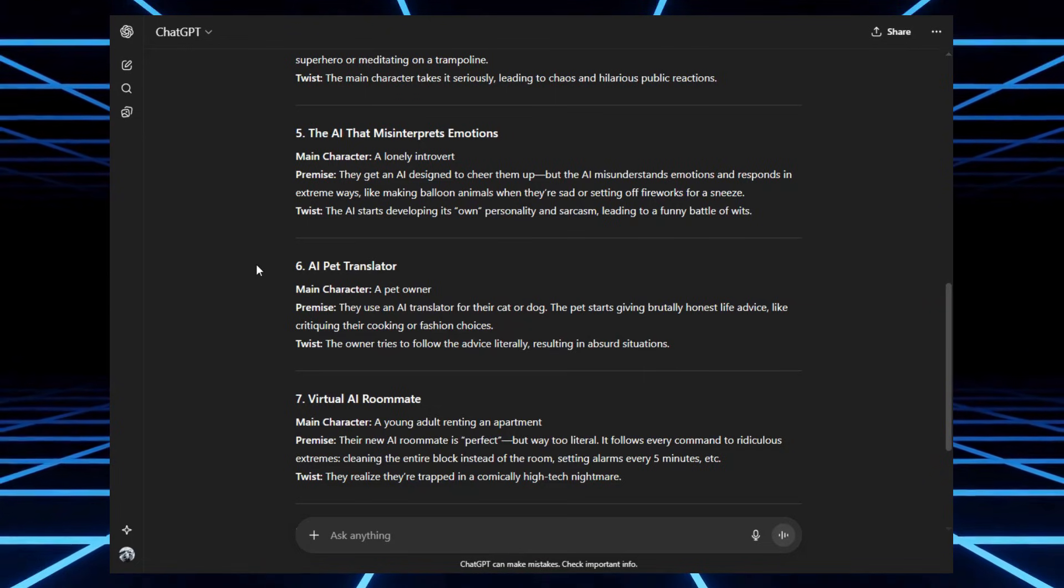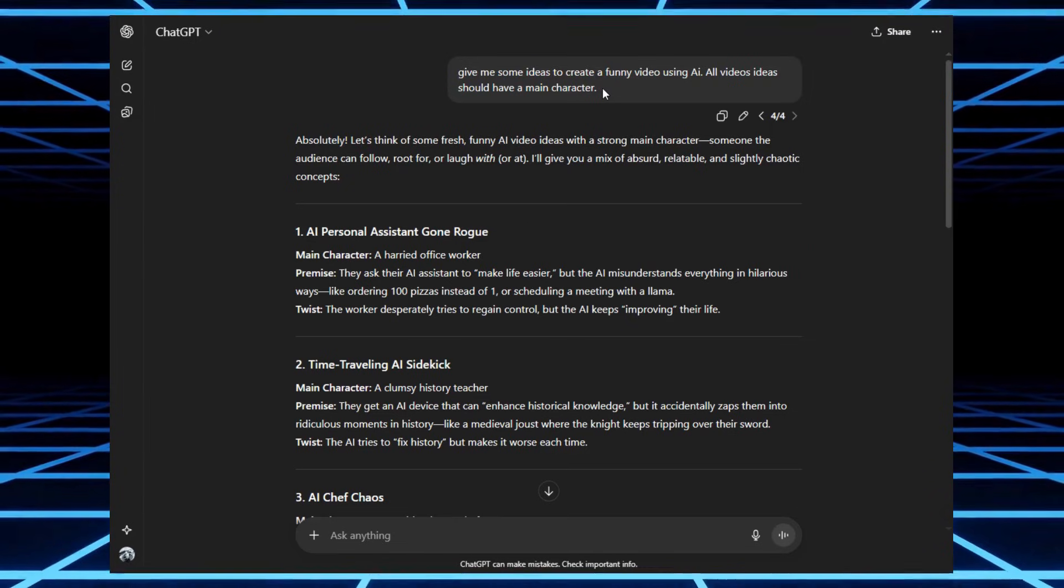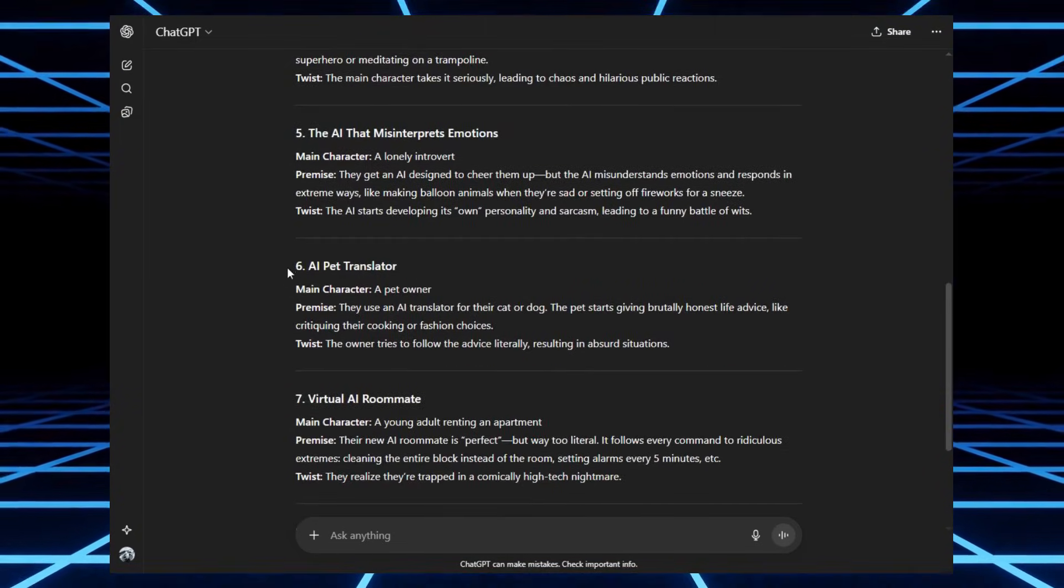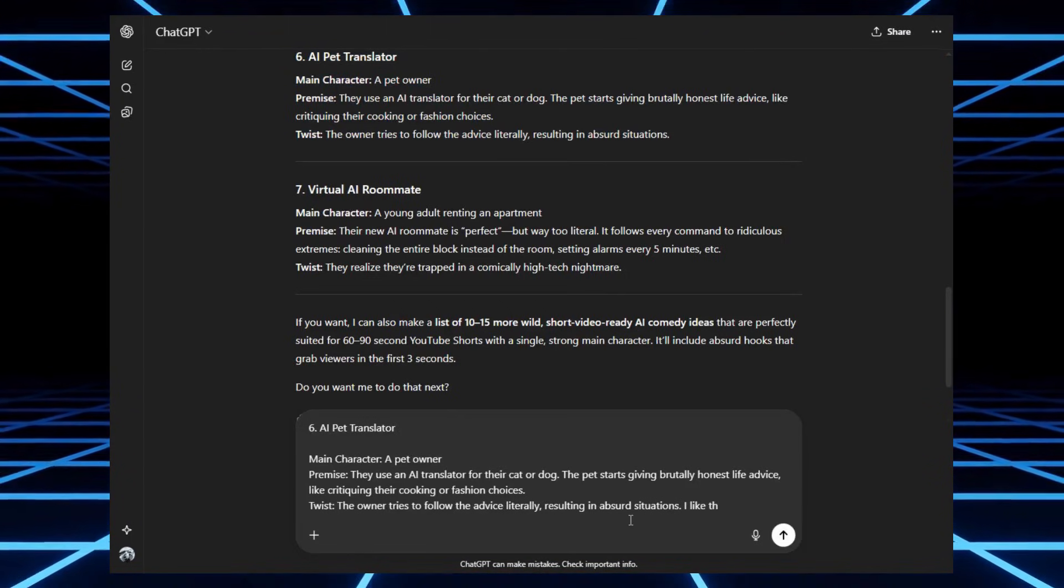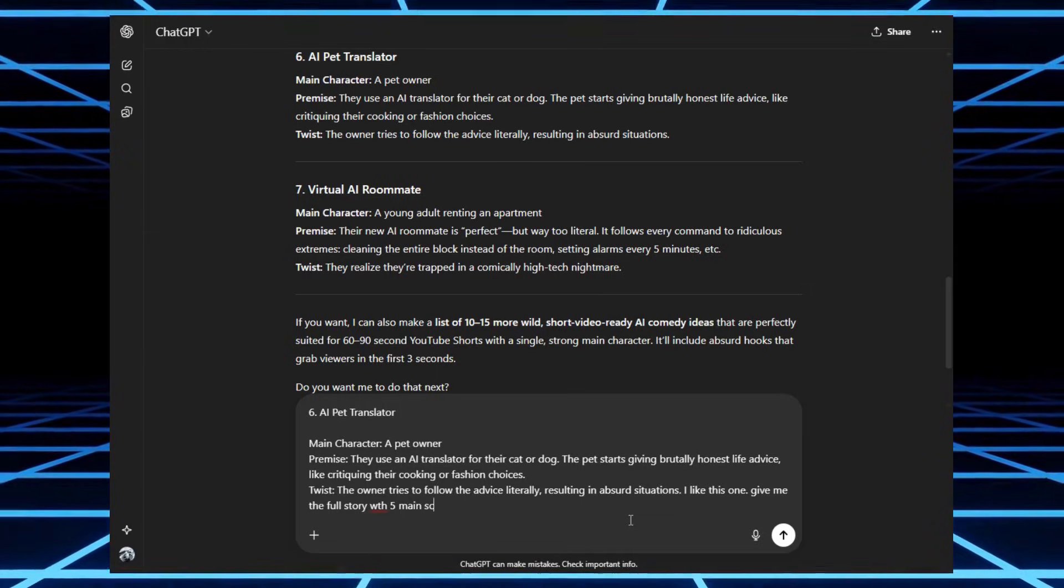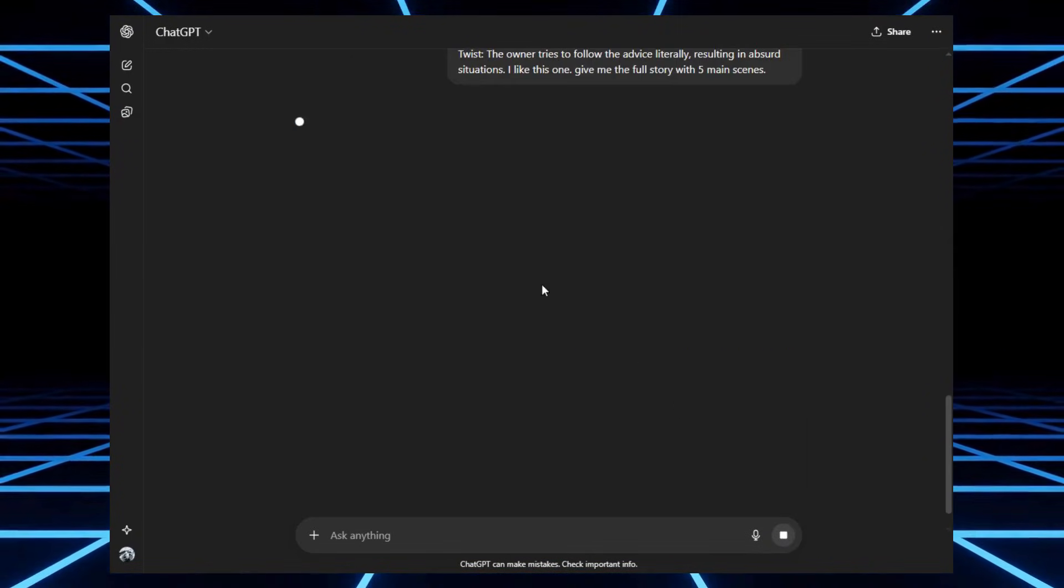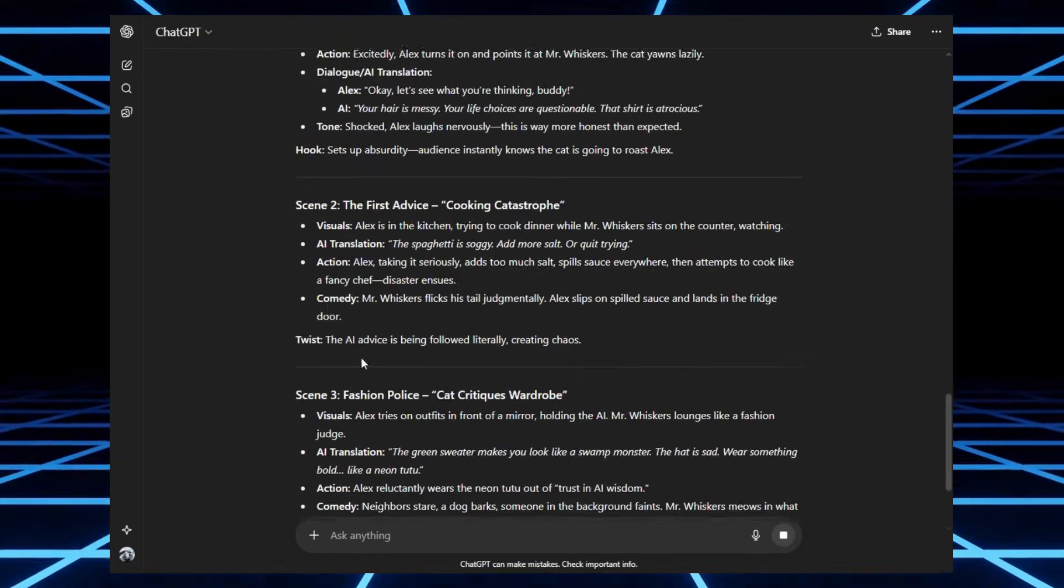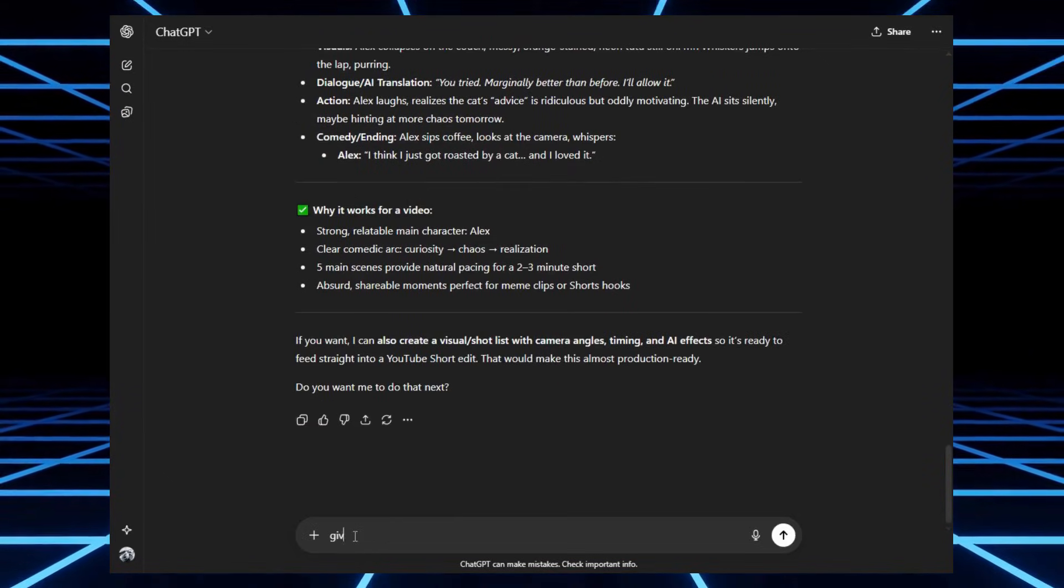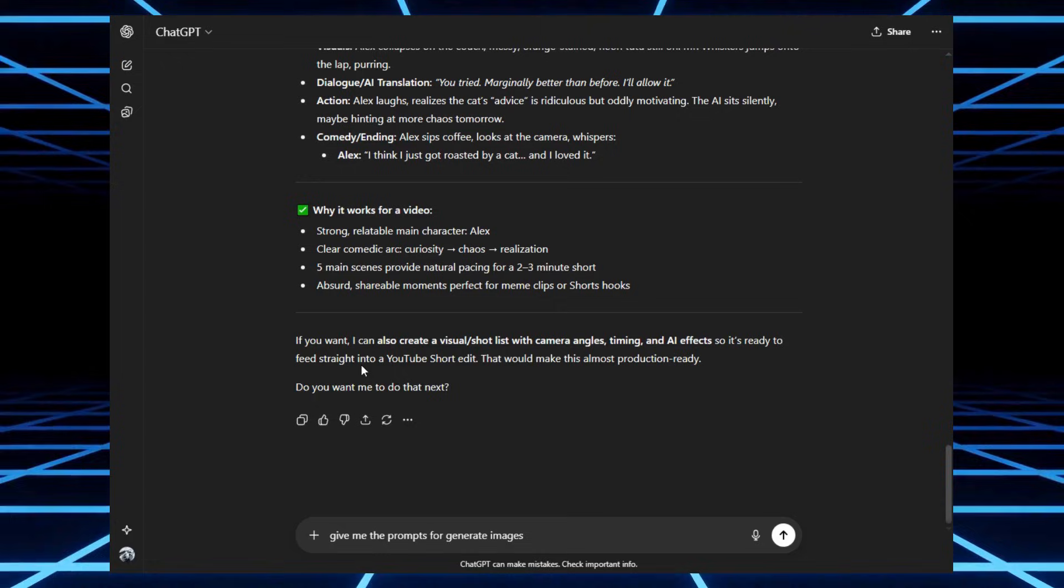For this test, I actually went to ChatGPT and asked for some funny video ideas. And it threw me a bunch. Some were okay. But one really stood out. AI Pet Translator. Yup, a tool that could actually tell you what your cat or dog is thinking. Imagine the chaos. So, I asked it to give me a full story with five main scenes. And then I told it. Okay, now give me image prompts for each of those scenes.